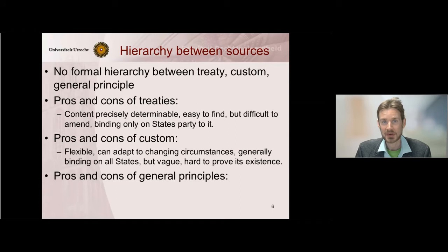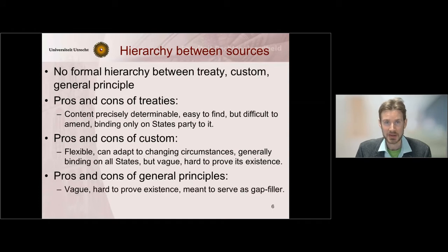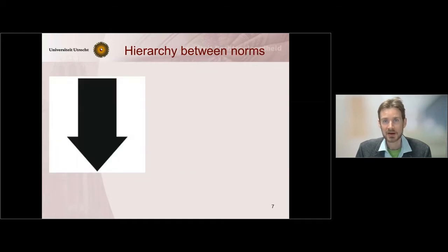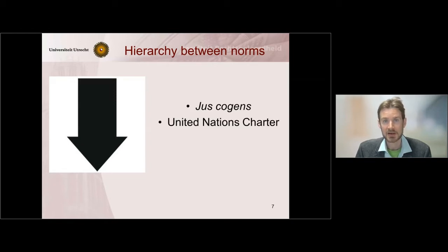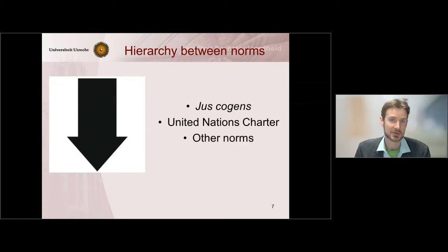General principles mainly serve to fill the gaps that are left by custom and international law. So there is no hierarchy between these three sources, but there is a hierarchy of norms. Jus Cogens norms are on top of the pyramid in international law, then we have obligations arising from the UN Charter, and then we have the other norms.